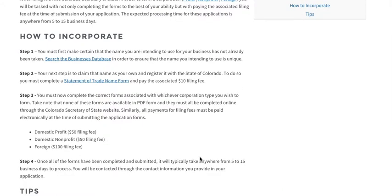Once you've completed the forms in their entirety, you're going to have to pay the filing fee. Considering the entire application is online, your payment will need to be made electronically, and this payment needs to be made before the application will even be accepted for processing. The filing fee for domestic profit and non-profit corporations is $50, and for foreign corporations it's $100.